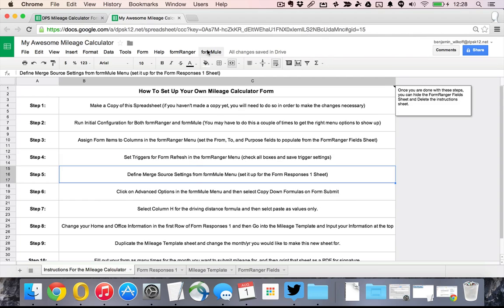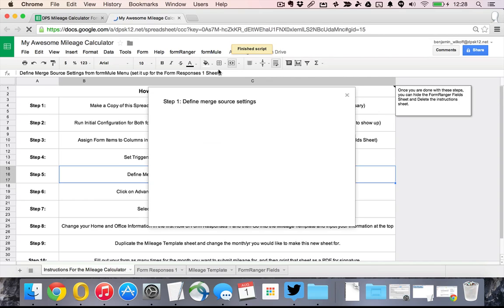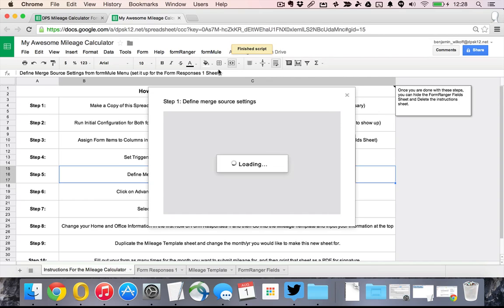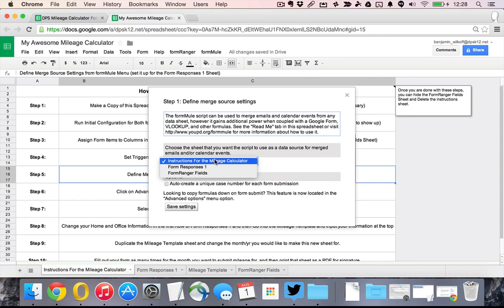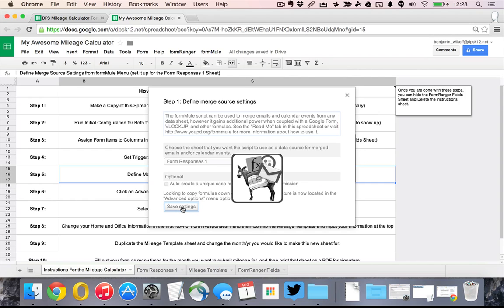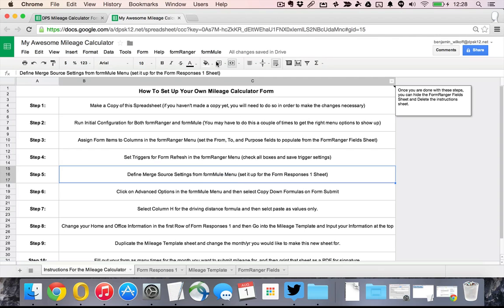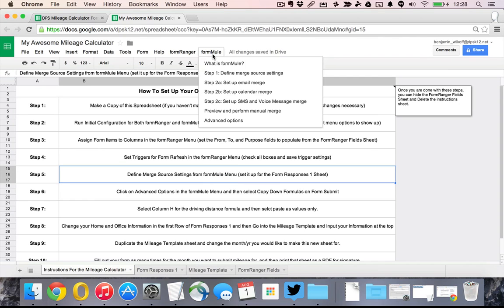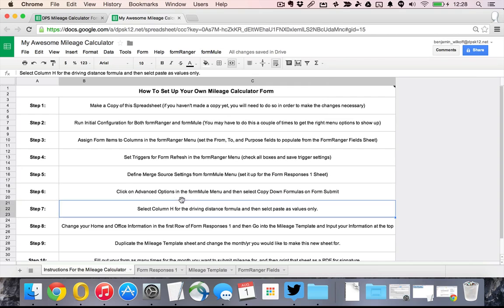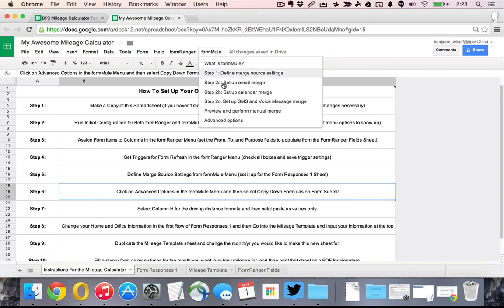We need to go into the FormMule to find where we need to pull things from if we need to use FormMule. We want to set it up for the form responses. Save those settings and now it gives us a whole bunch more options in our FormMule menu.